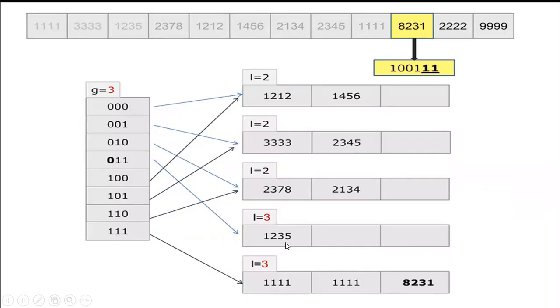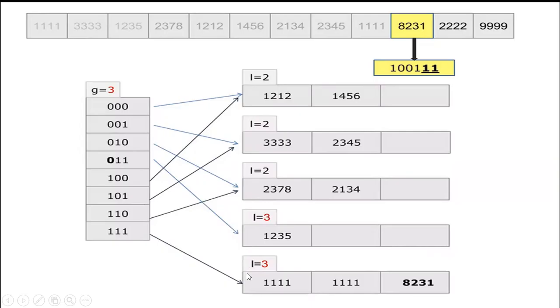Even the last 2 digits are same, the third digit is different. They will be available in different local depth.